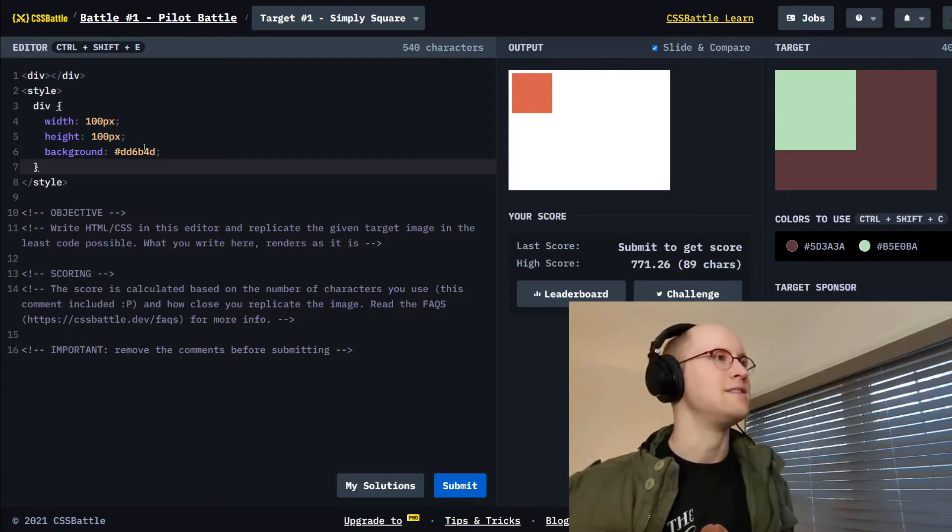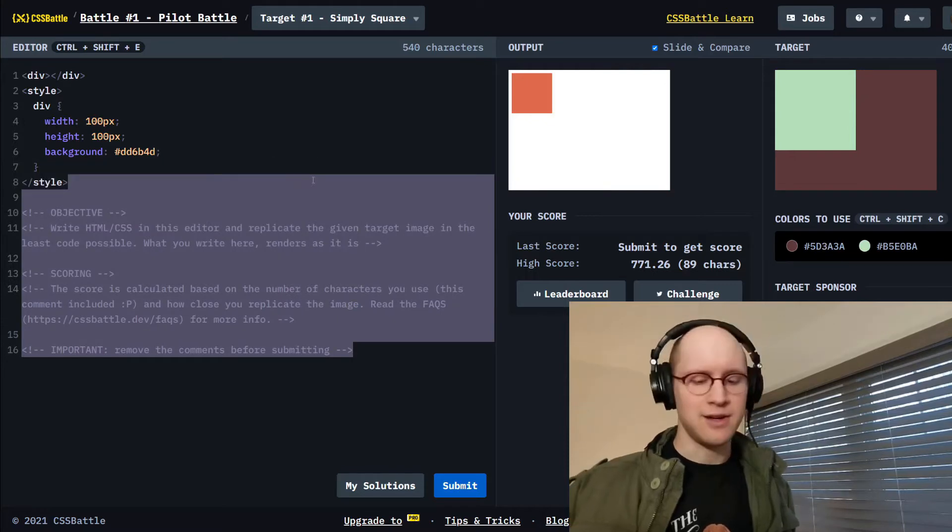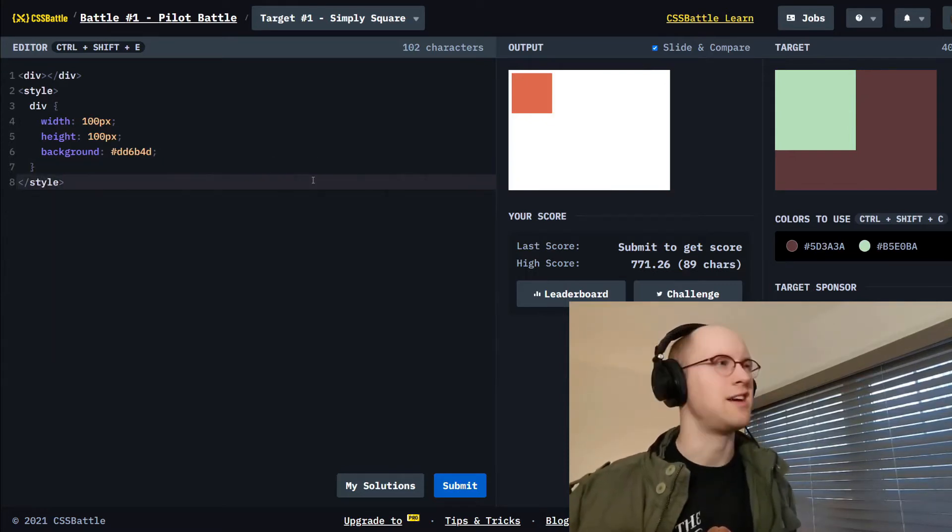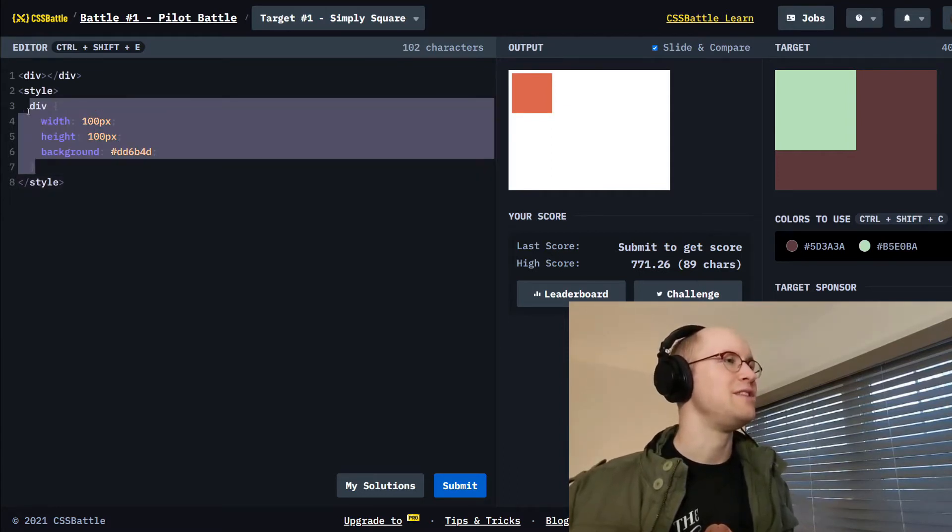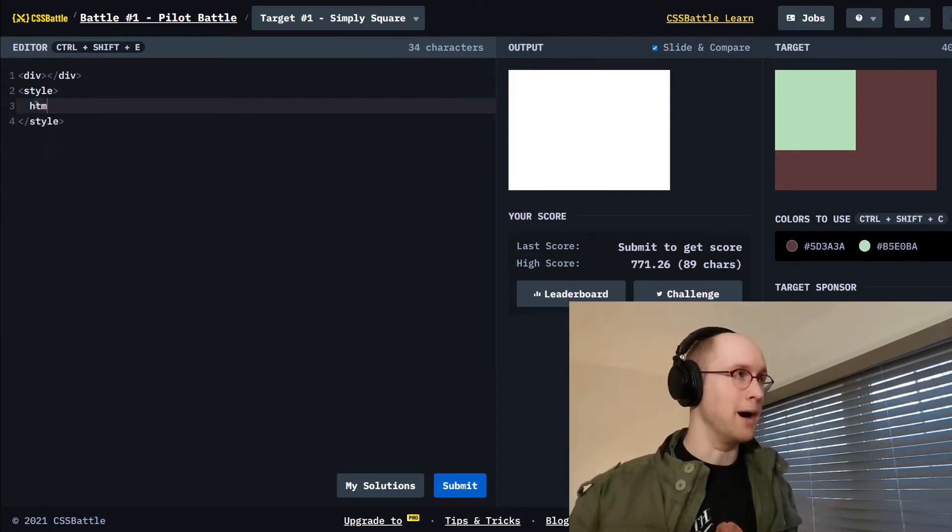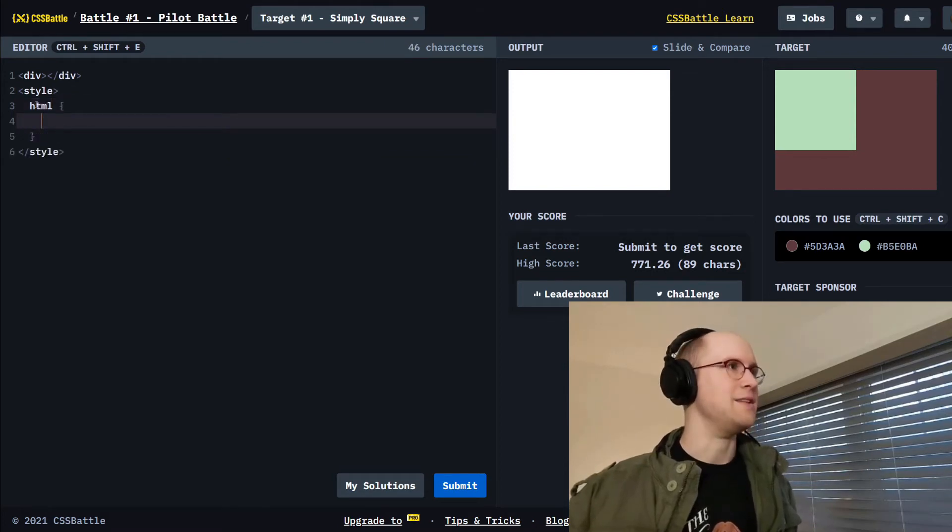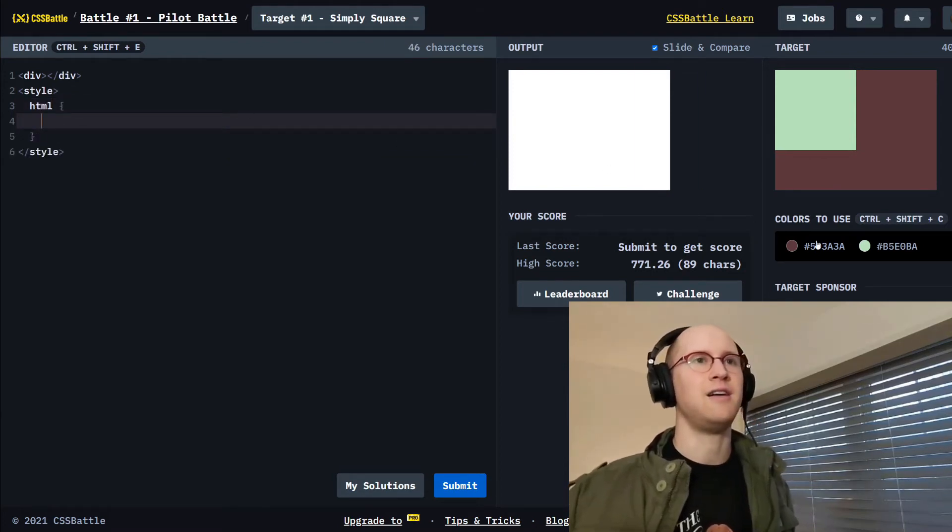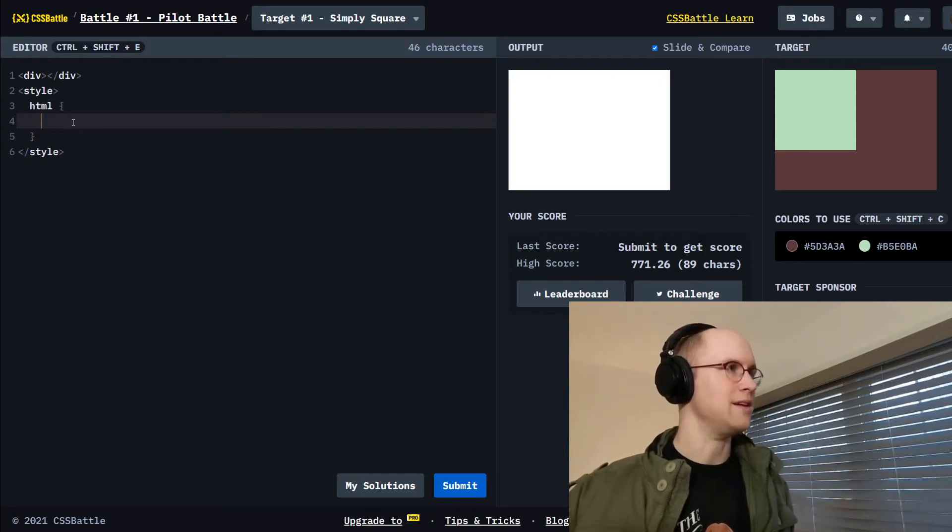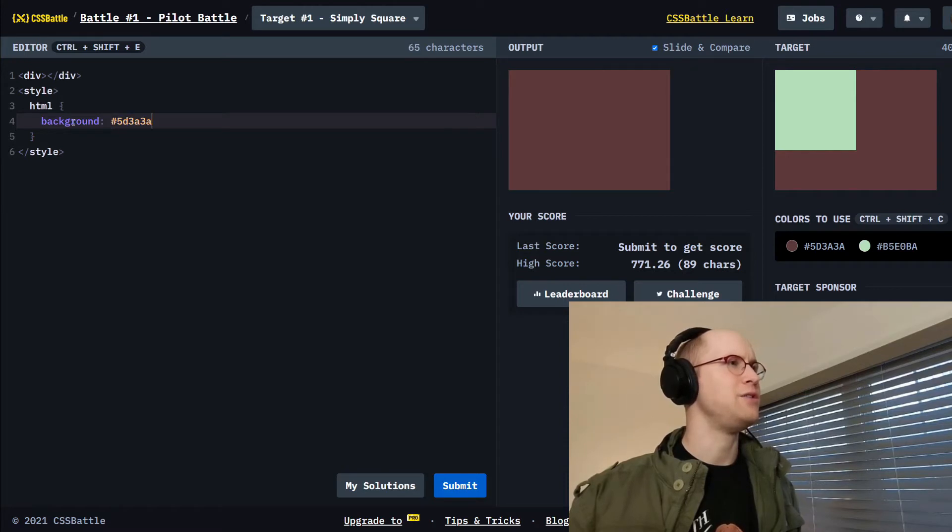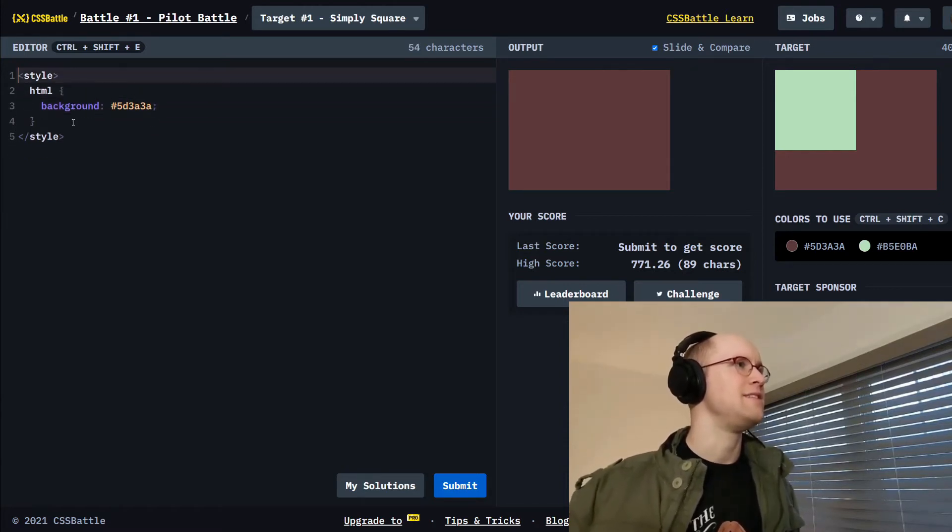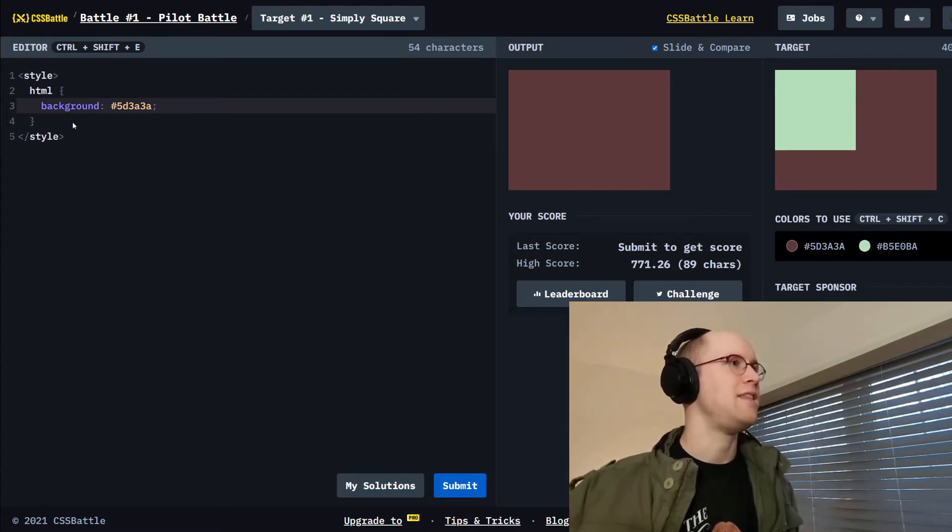Alright so the secret to CSS battles is you just delete. Delete the comments. They even tell you to do that. Anyway, we're gonna leverage the HTML and the body elements to get our duty colored minty square going. So I'm gonna add this brown color to the HTML. I'm gonna delete this div here.